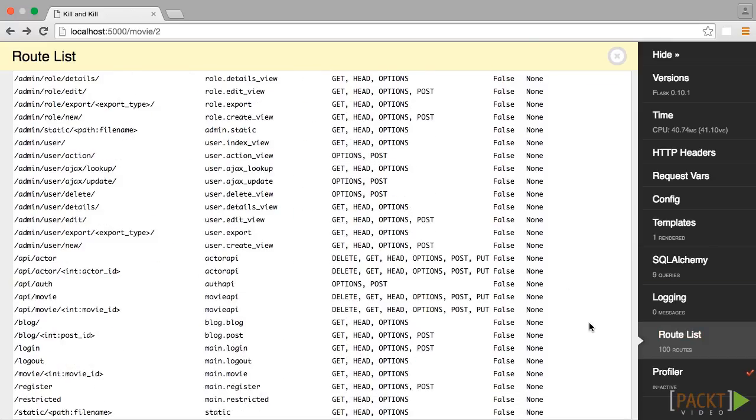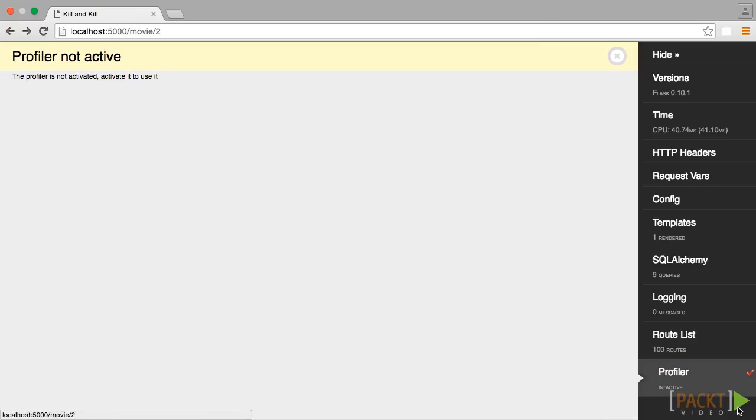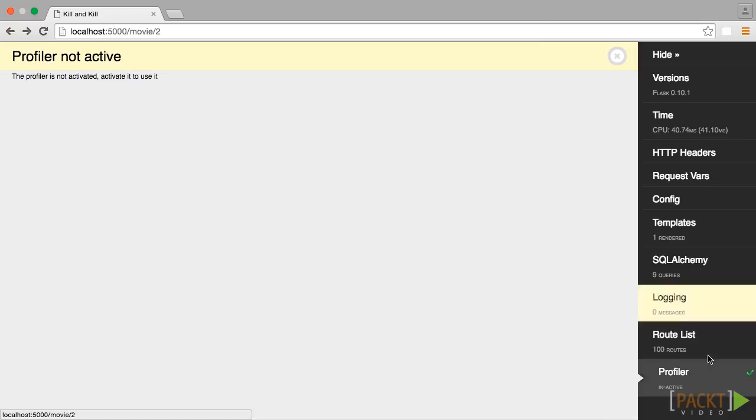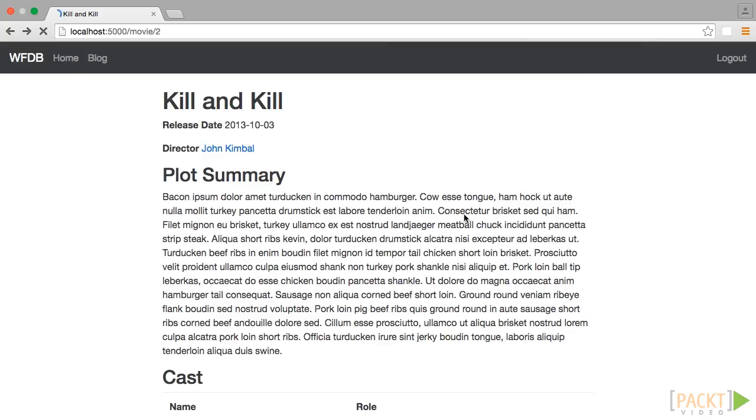Finally, we have the Profiler, which is disabled by default, so click the checkmark and reload the page.